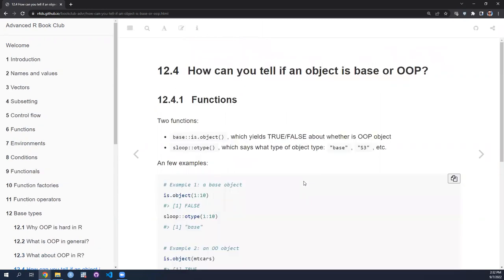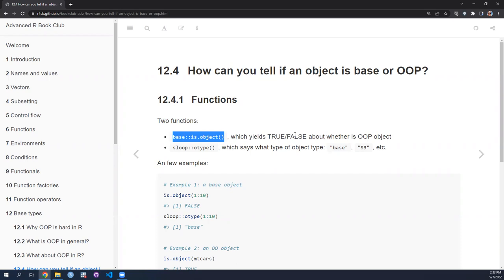Now to the main content of the base types chapter. It has fairly limited scope, though it sets the stage for future chapters. There's one large section on how to tell if an object found in the wild is a base object or an OOP object. There are two R functions for this: 'is.object()' from base R, which returns TRUE or FALSE depending on whether the object is an OOP object.